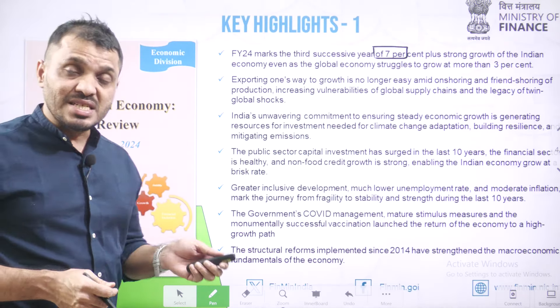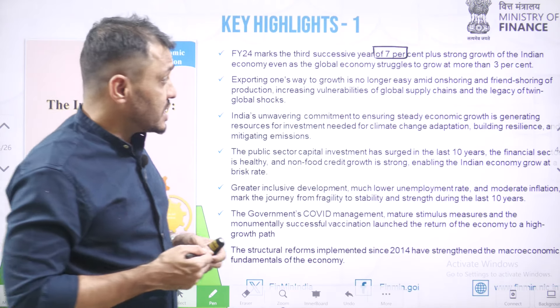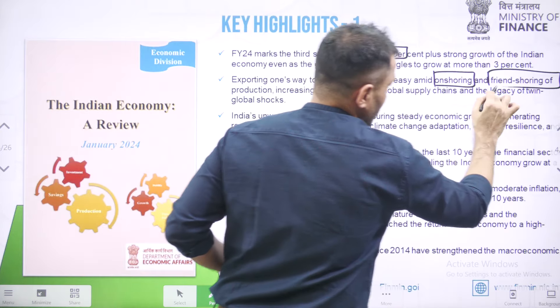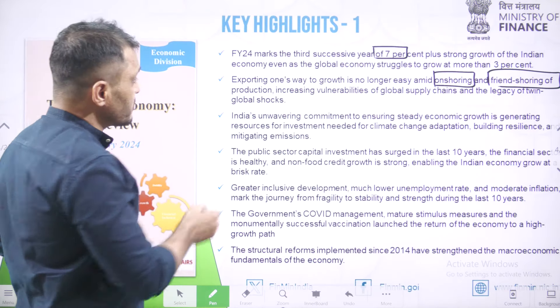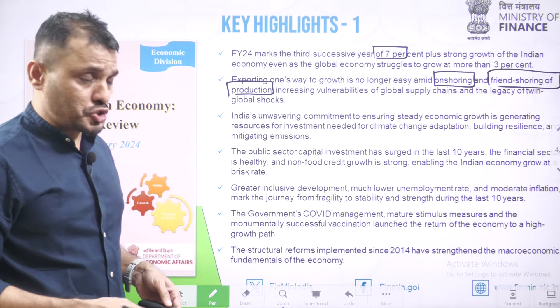Regarding growth, global supply chains are facing a lot of issues, especially due to war conditions at the Red Sea. In this context, the world is de-globalizing. Even though the world is de-globalizing, the Indian Economy should be prepared for that. That is the reason India is going to encourage onshoring — that means production within India — as well as friendshoring of production, meaning production in friendly nations where fewer obstacles exist.